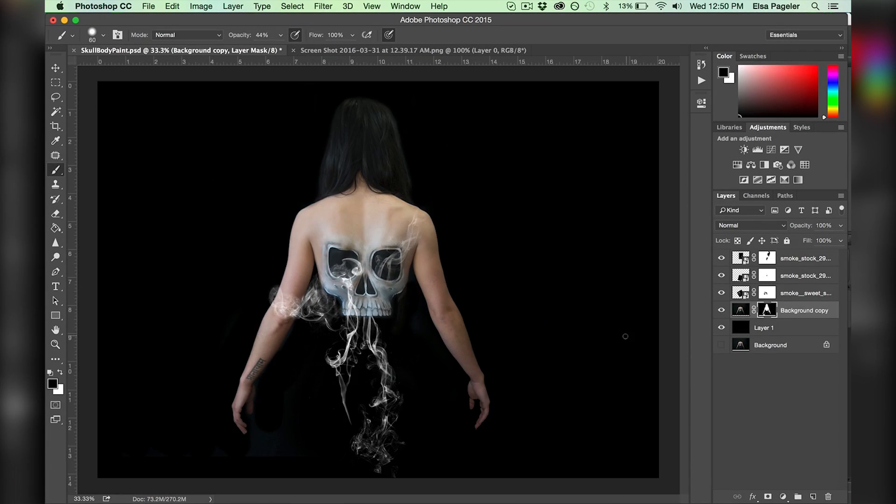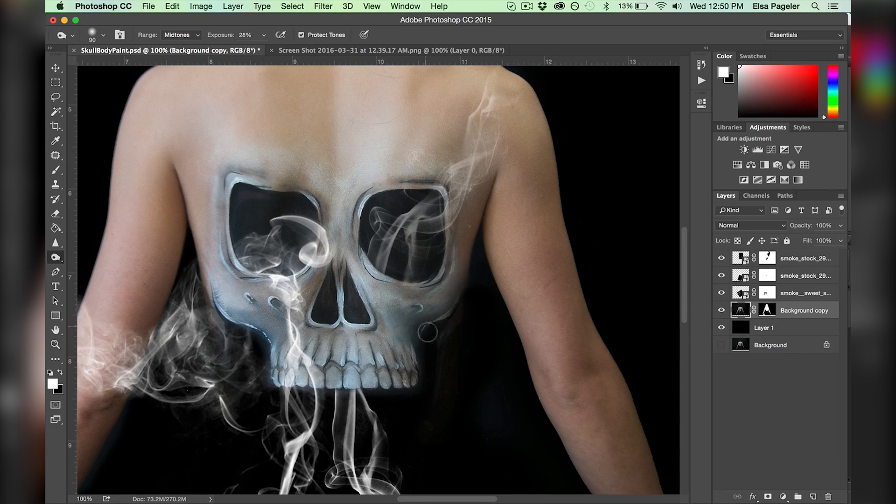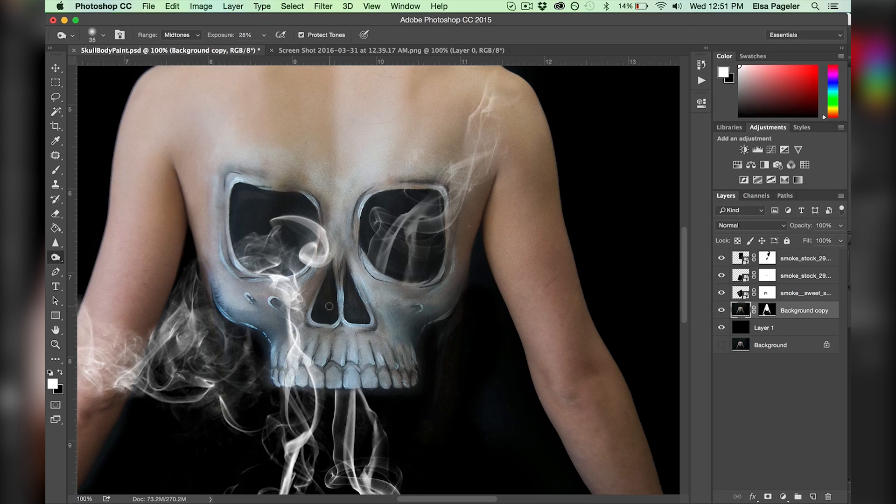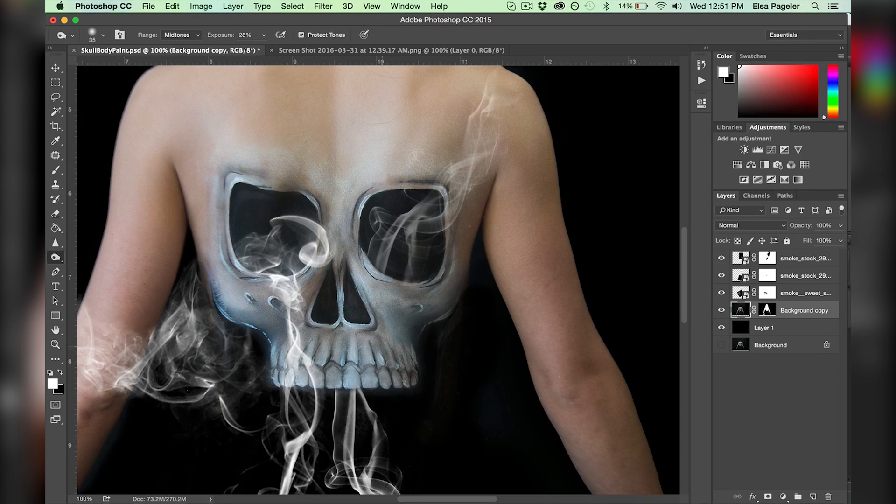And I then start taking the burn tool to the skull body paint layer to add some more detail. I never edit my images to this extent in my regular face paint videos, but because this is one of my digital art tutorials, I do what I want.